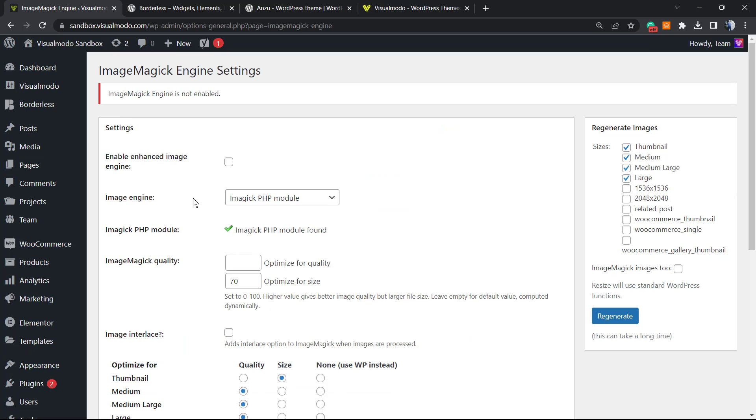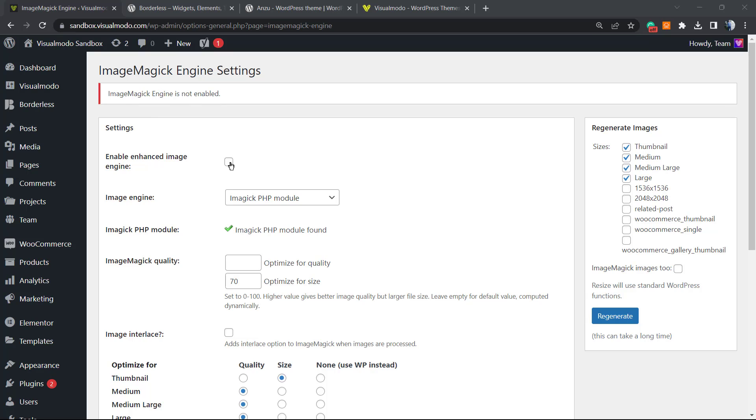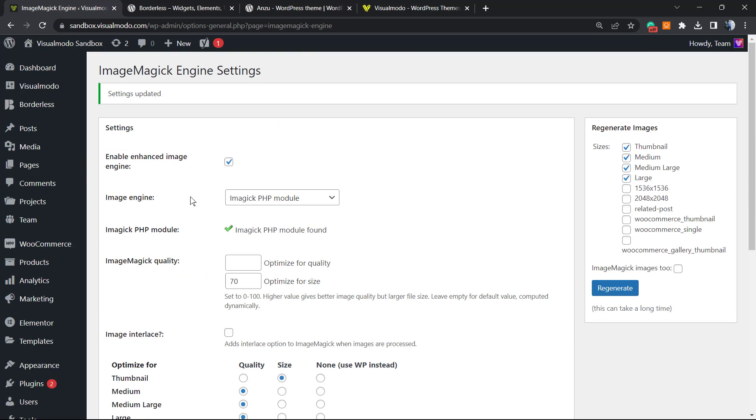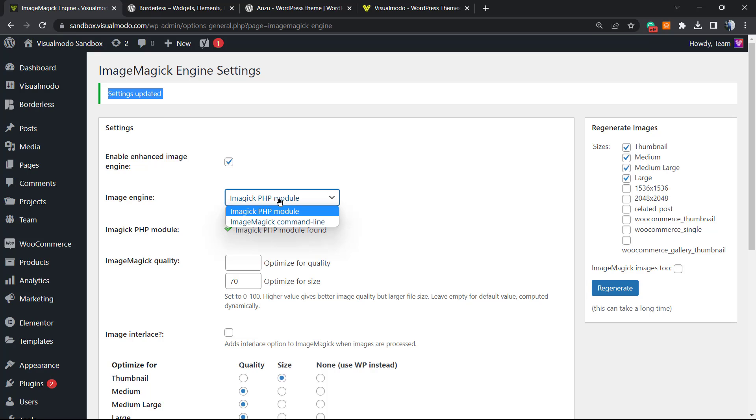Here is what we're going to see: ImageMagick Engine is not enabled, so we must enable this in order to start using it. Click right here, and then we're just going to save the changes to enable this module and make the warning disappear.